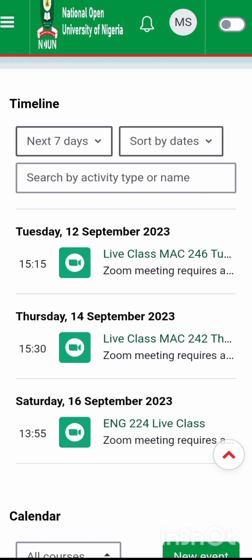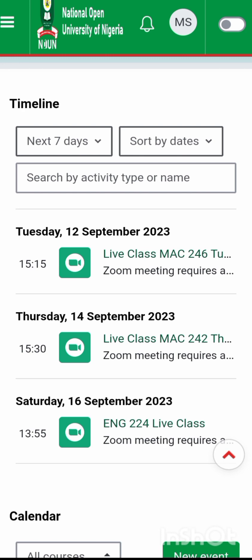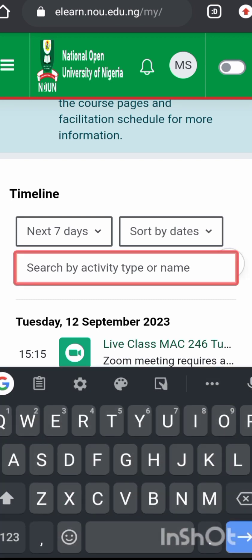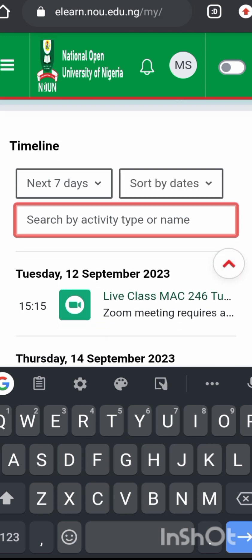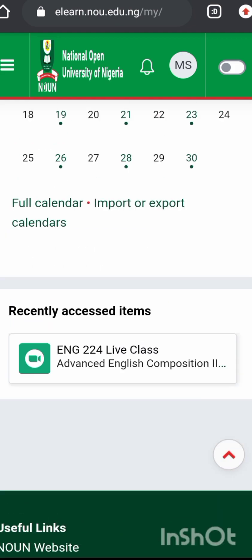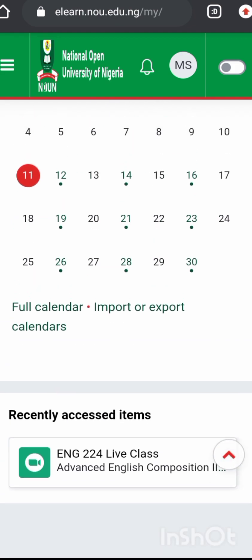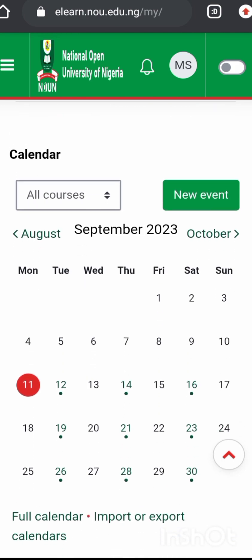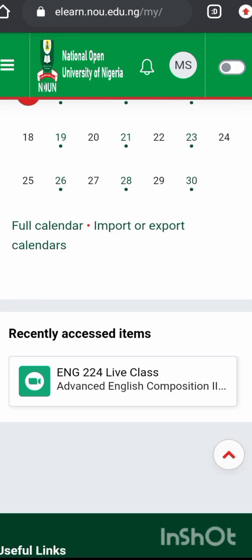On Thursday 14th September I will have MARK 242, then on the 16th I will be having ENGLISH 224. The time is scheduled for everyone. In case you do not see yours here, you can search using the search field — search by activity type or name. Once it's open like this you can see all the activities and your calendar.